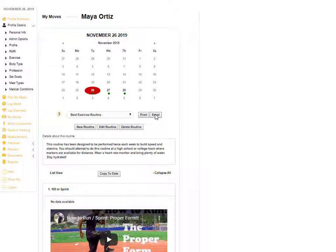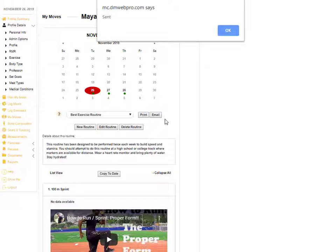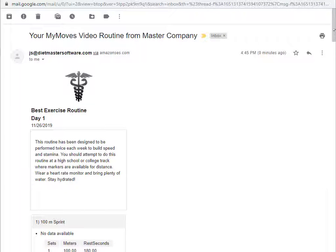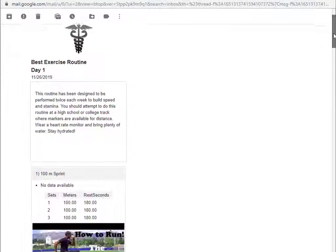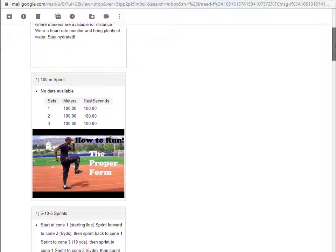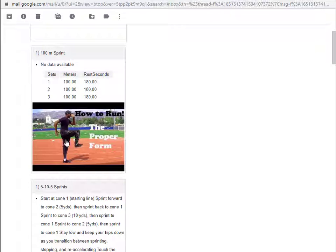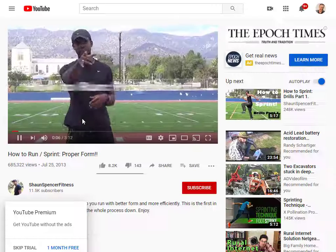Make sure that your exercise template is showing on the screen before you click the email button. You will receive an email confirmation that was sent, and the email will appear to the customer in this fashion with hyperlinks on each of the thumbnail images.